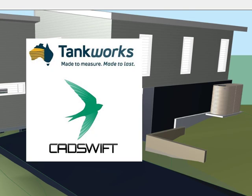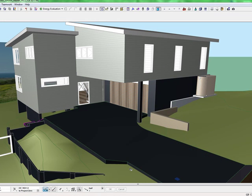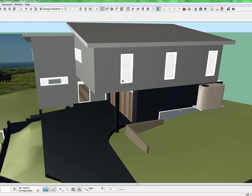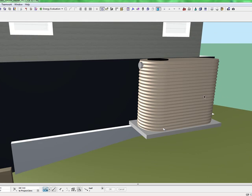Tankworks have teamed up with CADSWIFT to create highly parametric BIM content for their complete water tank range, available in both ARCHICAD and Revit. Here we will demonstrate the ARCHICAD content. Functionality of the Revit content is exactly the same.